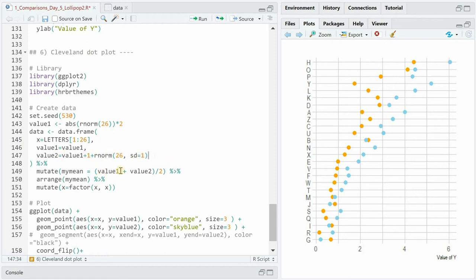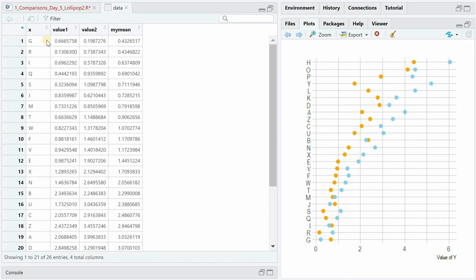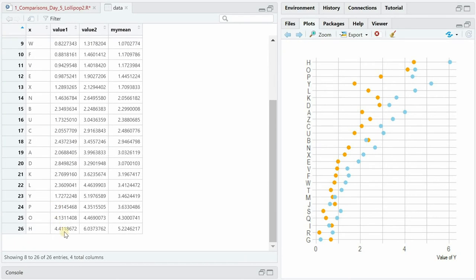We also build the average of value 1 and 2 and call it my_mean and then arrange by my_mean so the data would look like this. G by accident had the lowest value and therefore the lowest average and h had the biggest values the biggest average.